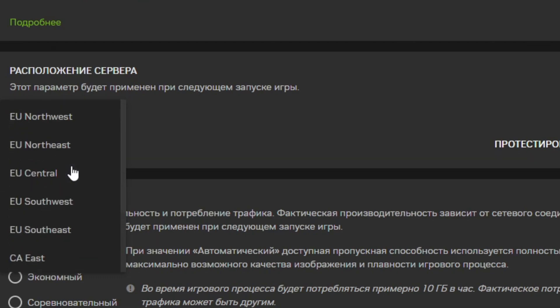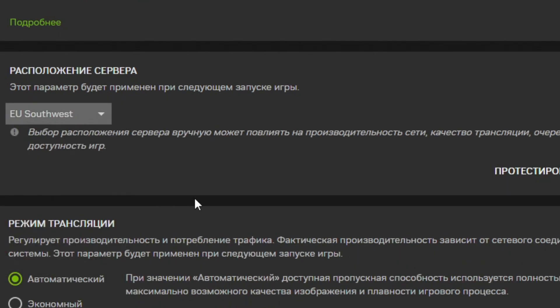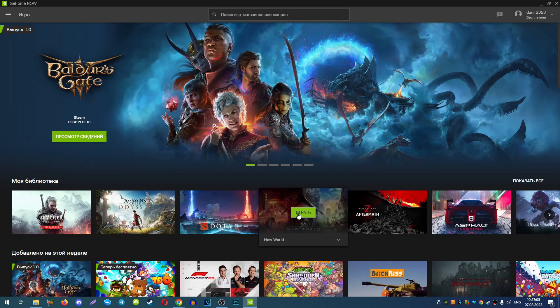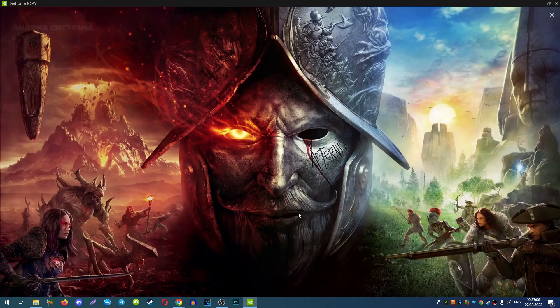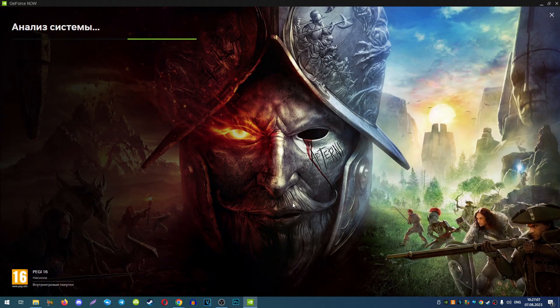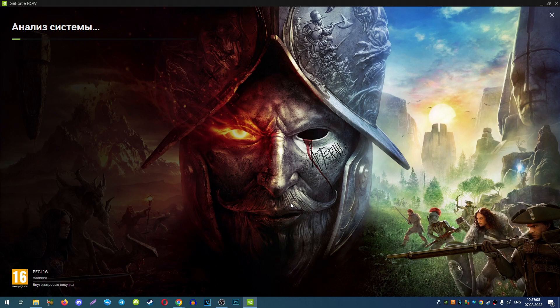In my example, I will change Central Europe to Europe South West. And now I will start our New World game again.